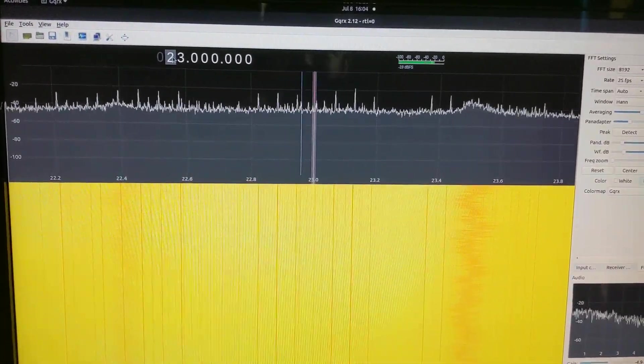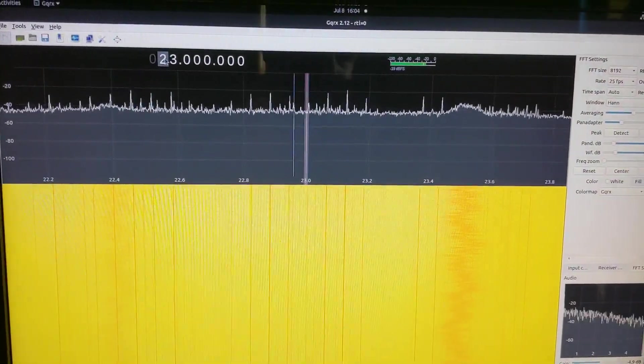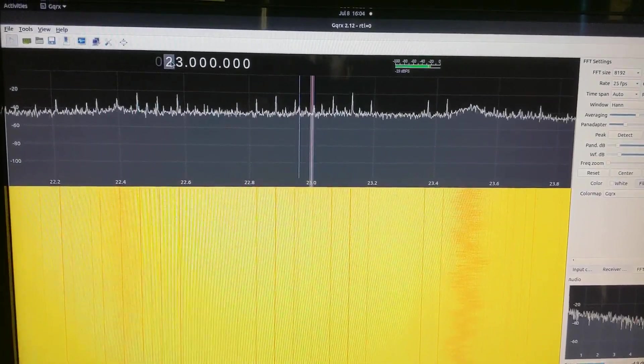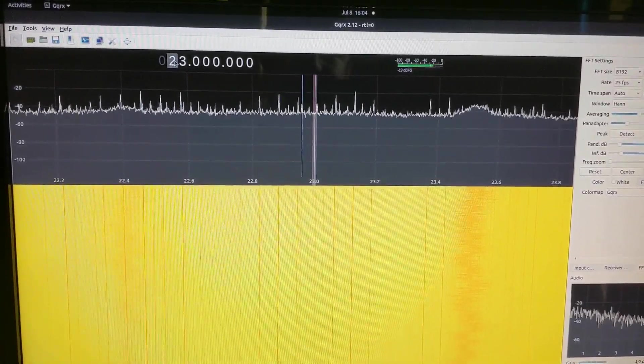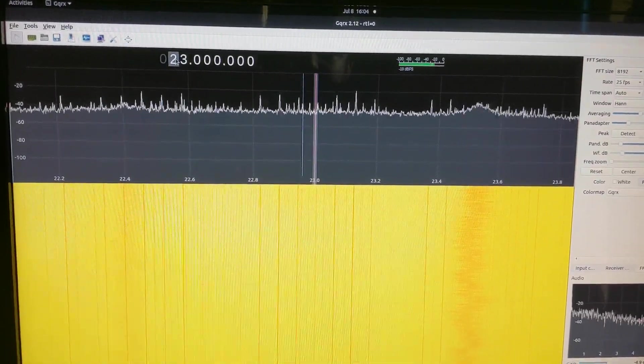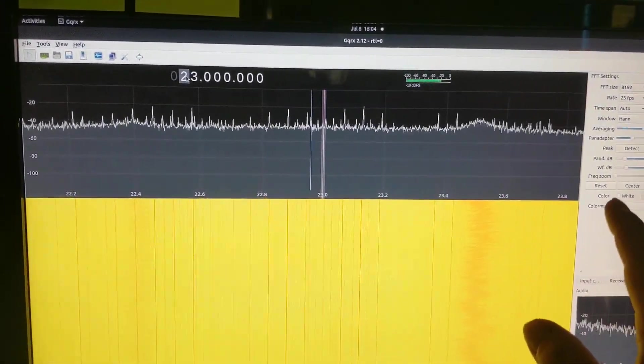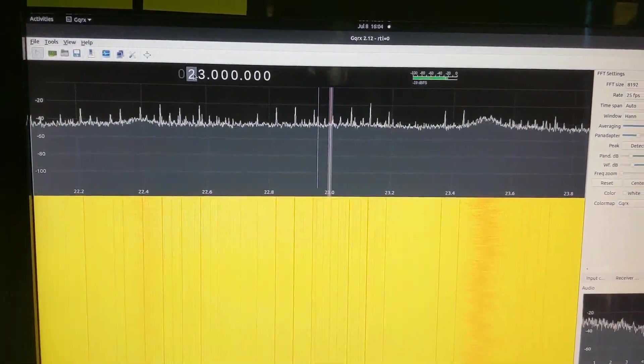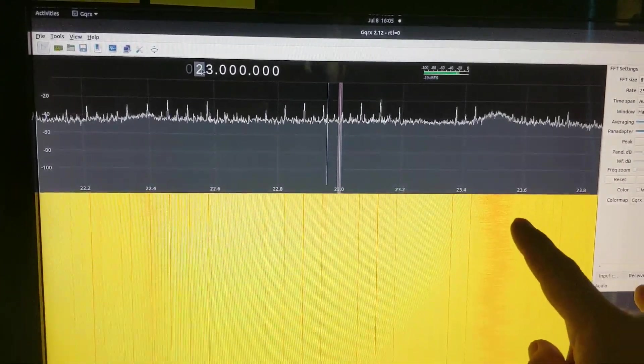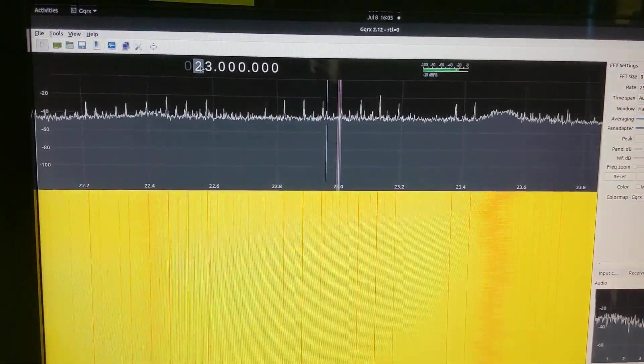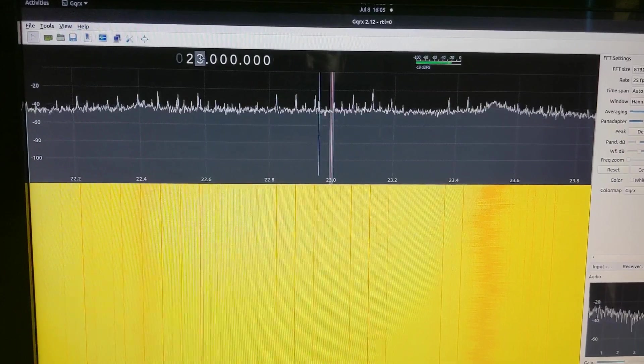which means you can tune it to almost any frequency in the software versus in the hardware. I am not an expert at this. This is the first one I've had, and I don't really know all of the things that you can do with it. But I'm finding it really cool to see a visual representation of the radio spectrum. It only does about two megahertz at a time.